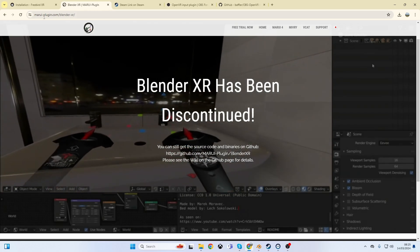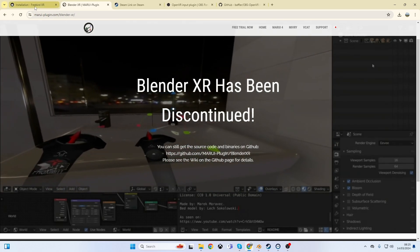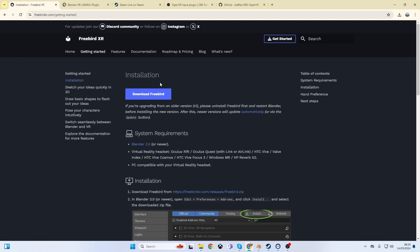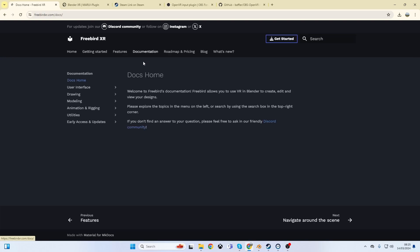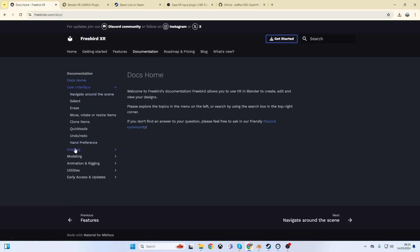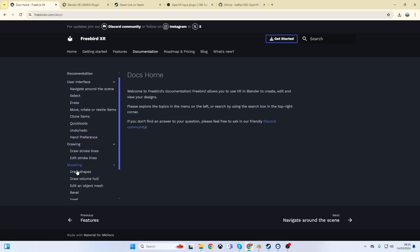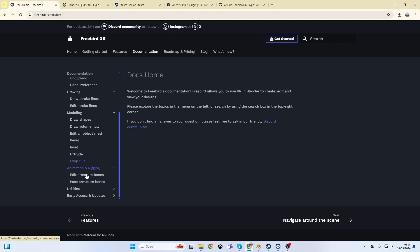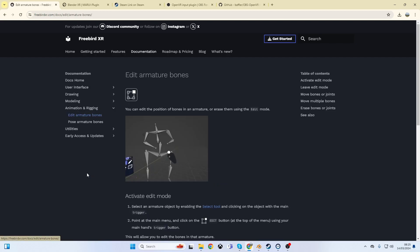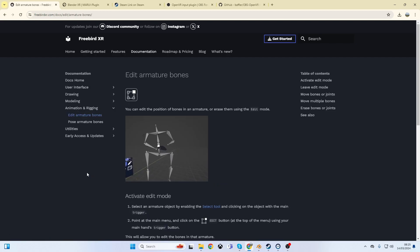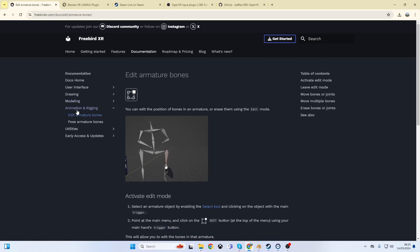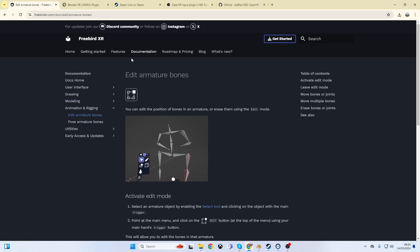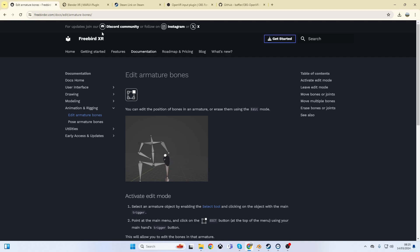Someone else has taken over the mantle and that's Freebird XR, and it's really good. If you look at the documentation, this is all the stuff it can do. It can actually do quite a lot, even moving stuff like that. I'm going to launch it, but have a go - download it and install it.